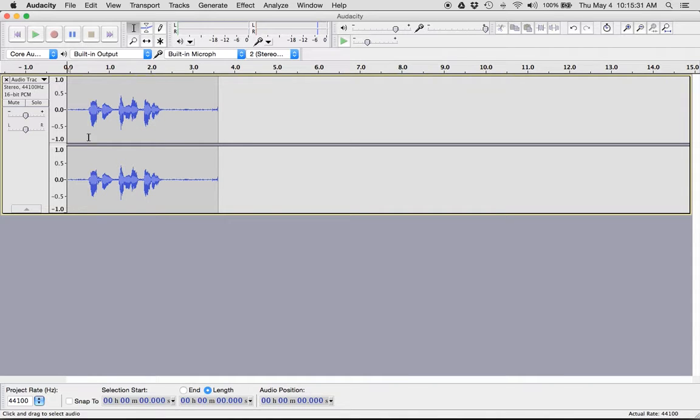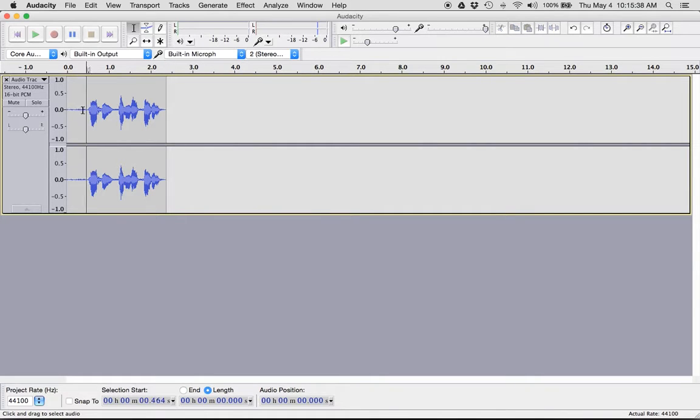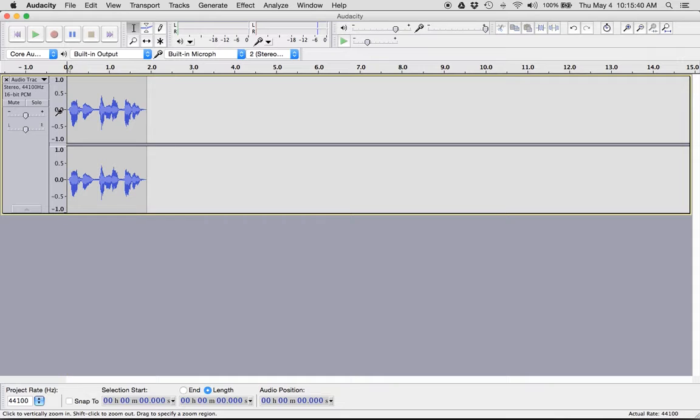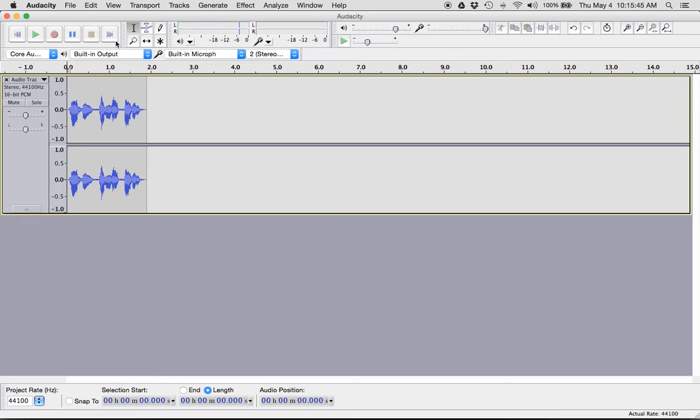And you can see the waveform here. To edit this I could simply click and drag to select and then hit delete on my keyboard. Click and drag to select, hit delete. And now let's listen to this. Matthew Dennis Harder. Awesome.